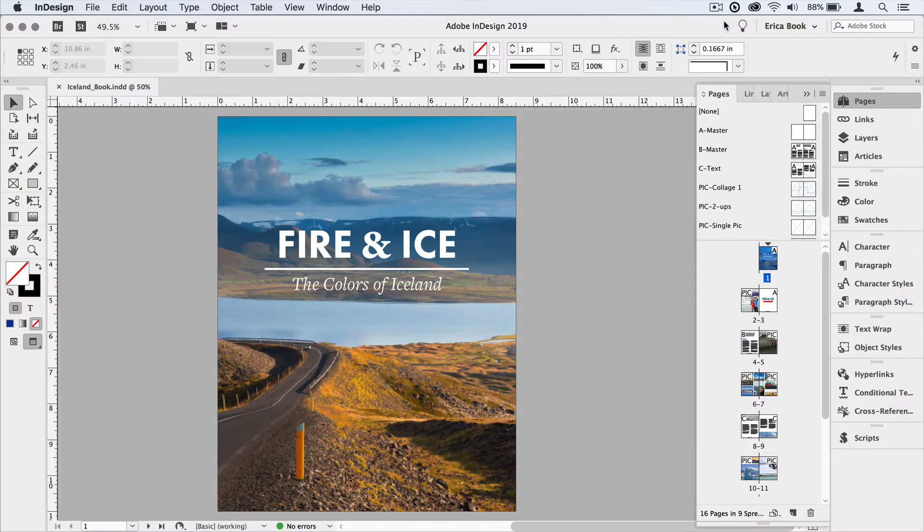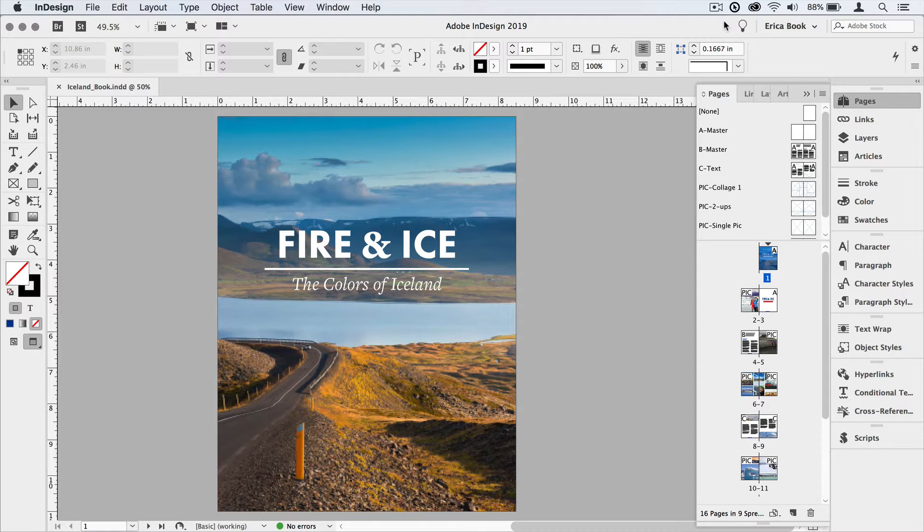First we'll need to indicate where each of the sections are, and then we'll have InDesign automatically label those sections throughout the document. Anytime you want to create a separation of pages, whether you're going to number each section individually or you just need a different header on each, you need to define where the section starts.